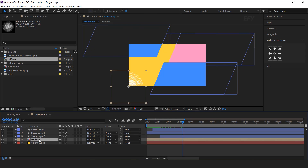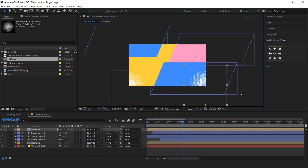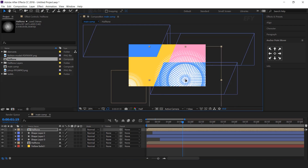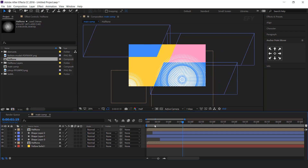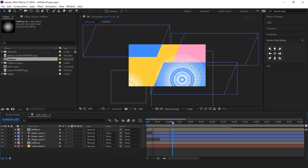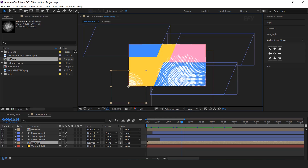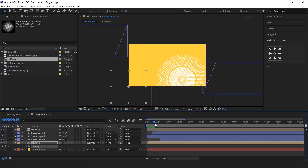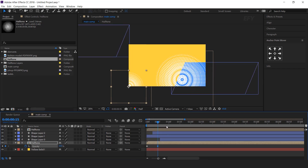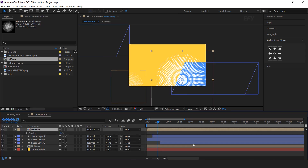Now duplicate the halftone layer and move it above the shape layers. Also move it to the right side of the composition and resize it a little bit. We also need to animate both halftone layers. Select the first layer, go to the first frame, add a keyframe on opacity and change the opacity to 0%. Then go a few frames forward and change the opacity to 60%. Also do the same animation on the second halftone layer and move that layer a few frames forward.